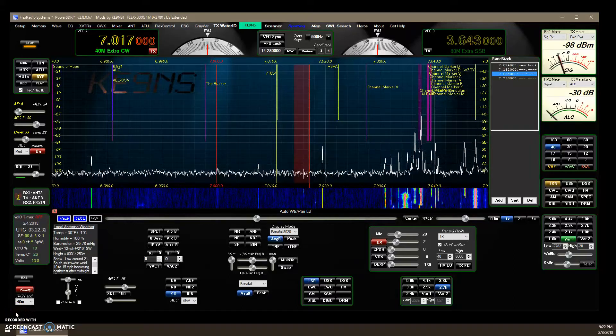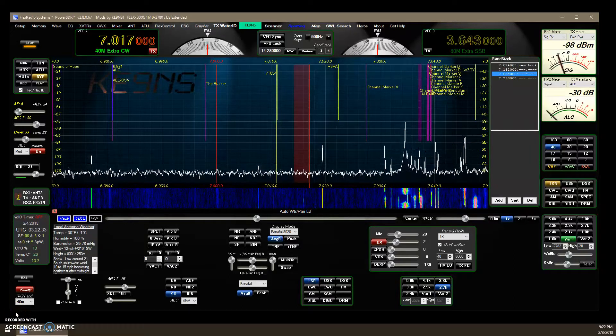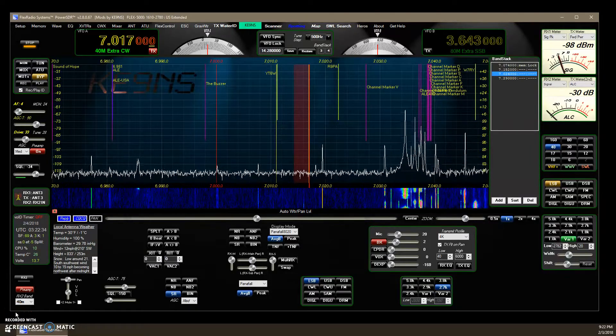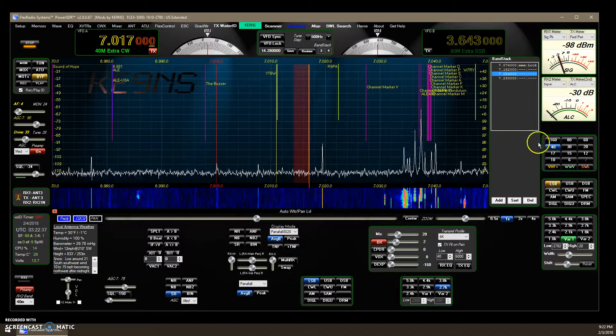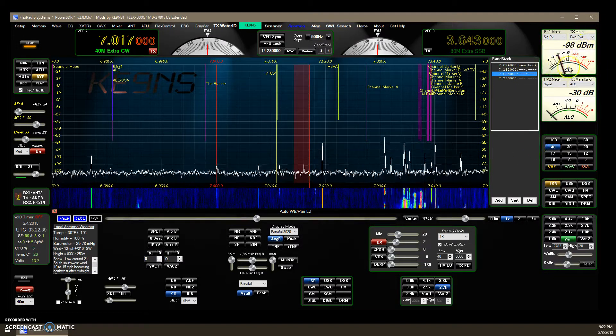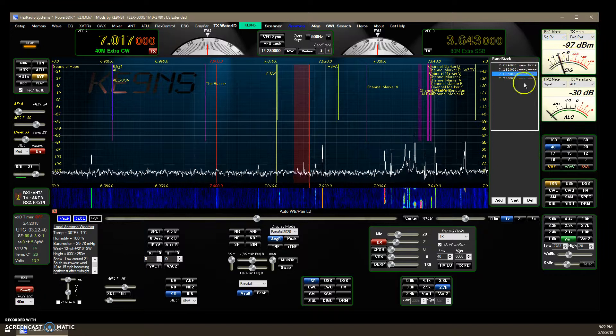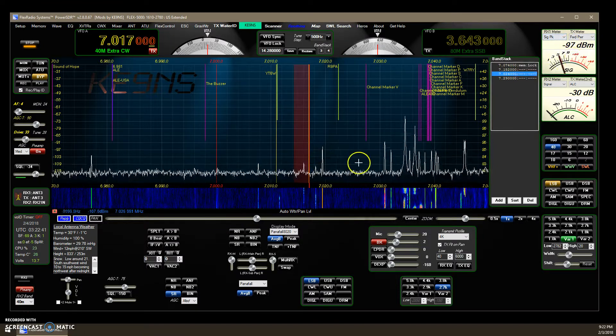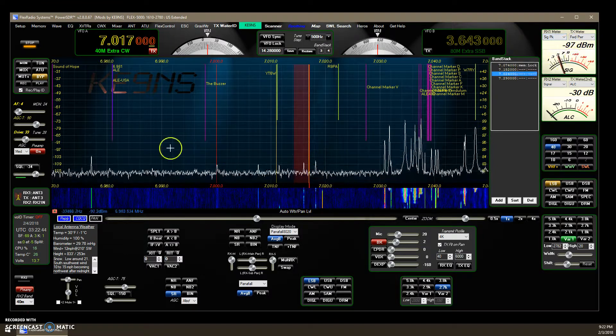This video covers PowerSDR KE-99S version 2.8 and is about why the S meter over here does not always match your pan adapter.